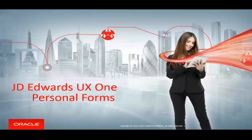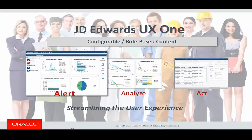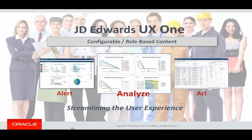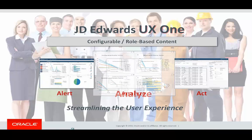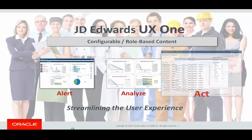JD Edwards UX1 combines the latest advancements of the JD Edwards Enterprise One user experience, centering on the Alert Analyze Act principles. Alert Analyze Act enables users to work the way they want and be more efficient.